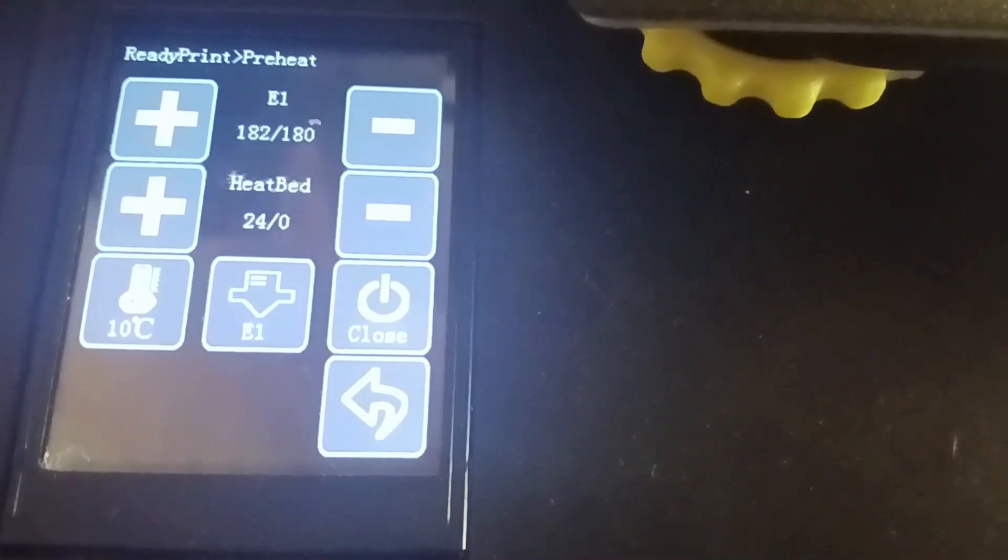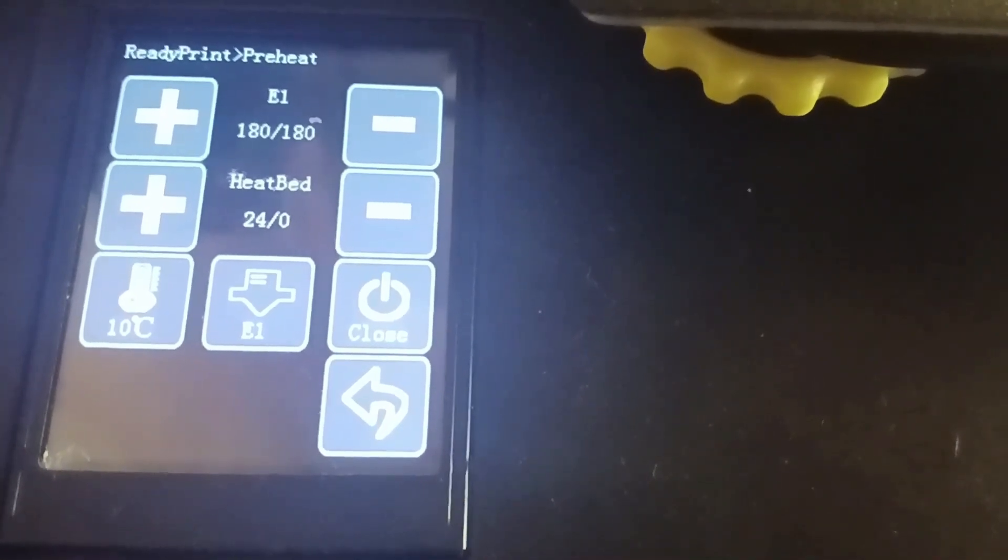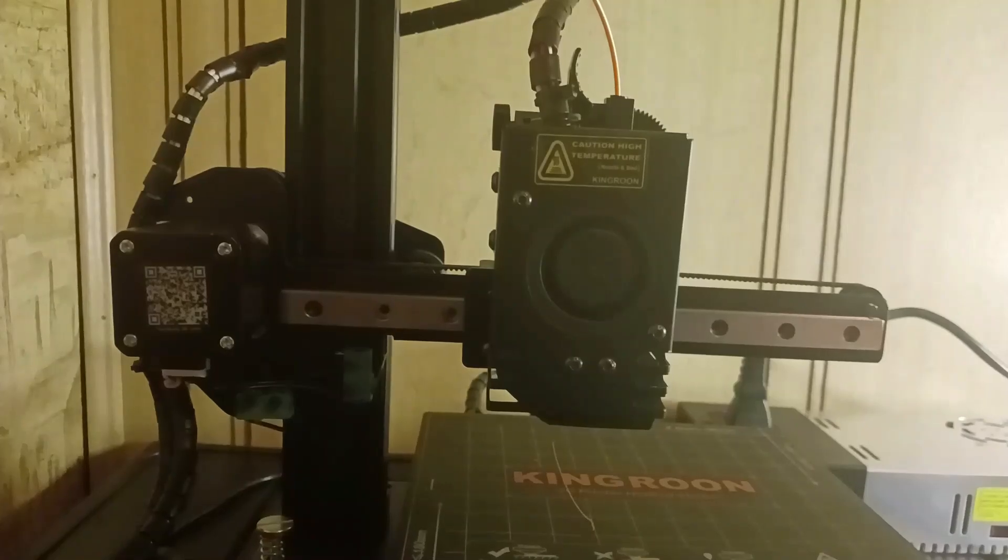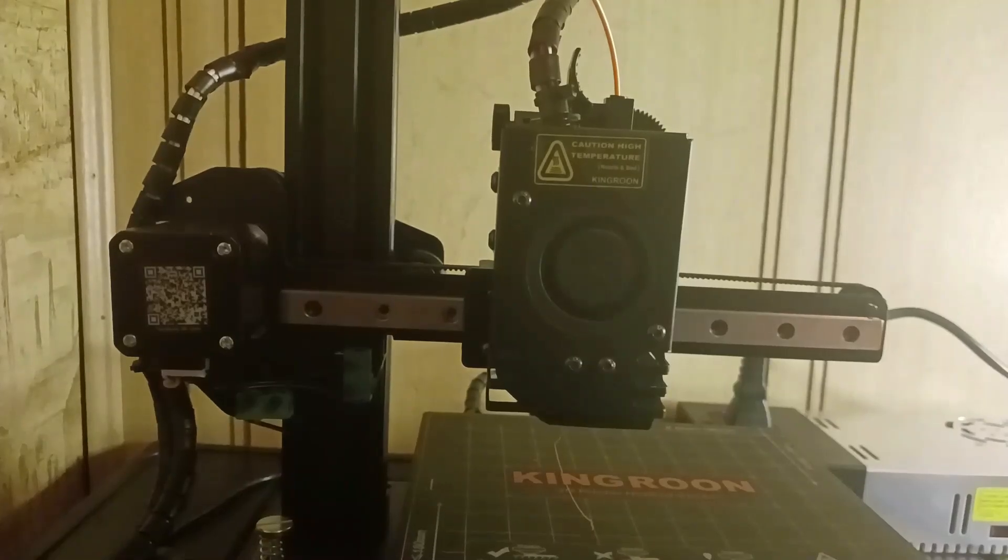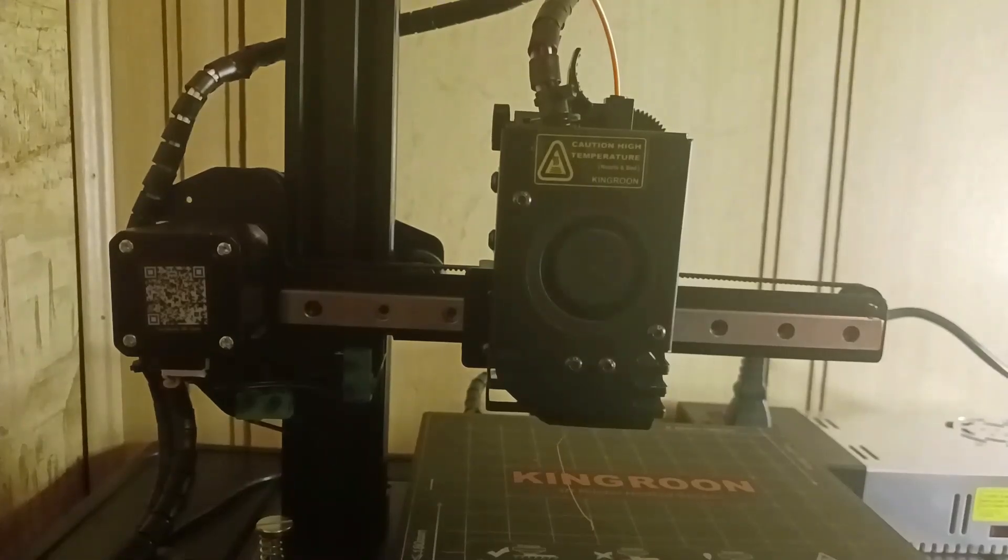Now that your extruder is at 180, you're ready to remove the filament. As you can see, some filament is coming out of the extruder as it's hot enough.